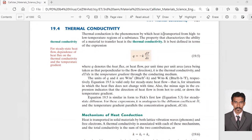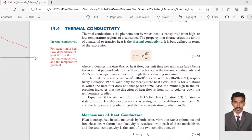Thermal conduction is a phenomenon by which heat is transported from high to low temperature regions of a substance. Heat will be flowing from the high temperature region to the low temperature region. So here would be the high temperature region and here would be the low temperature region.